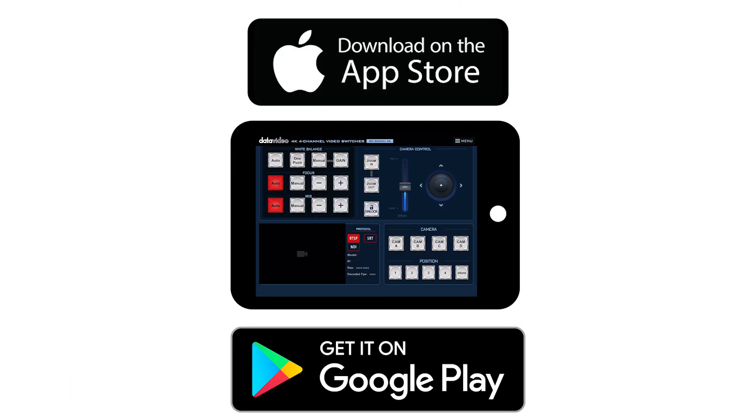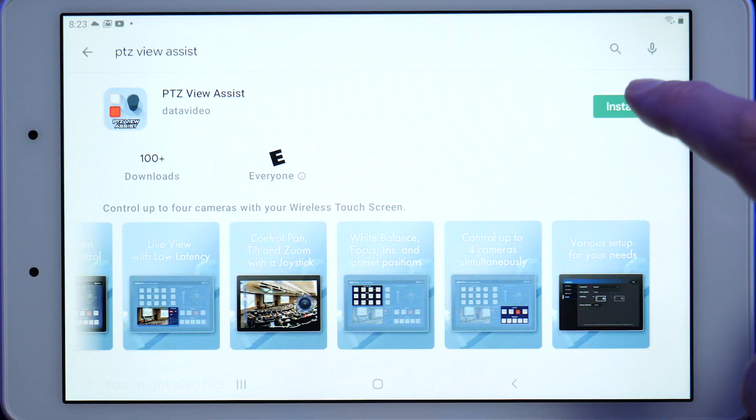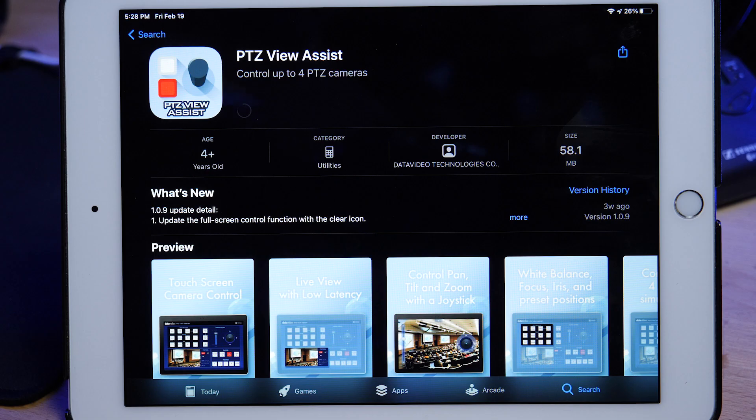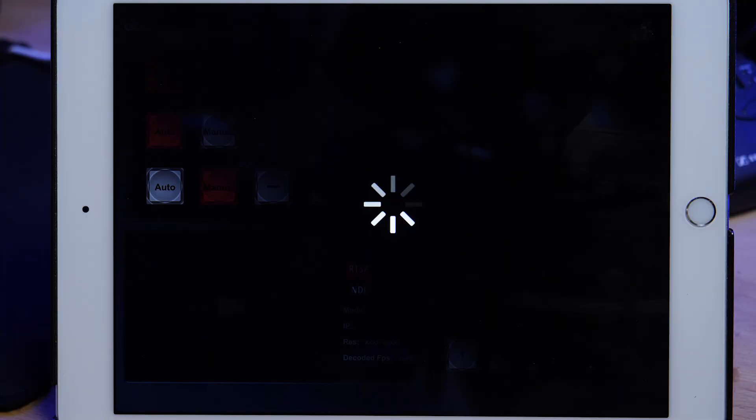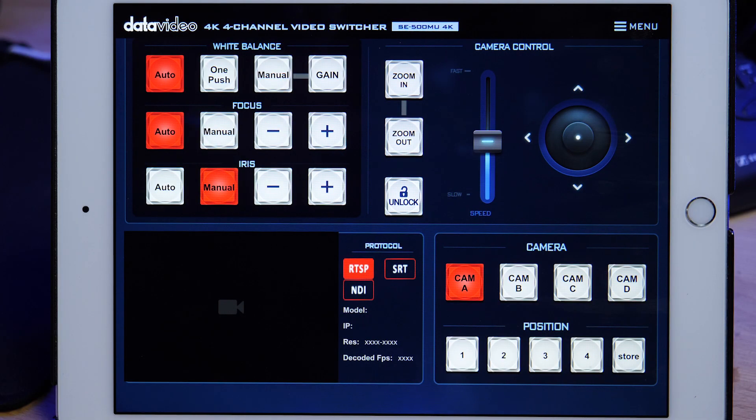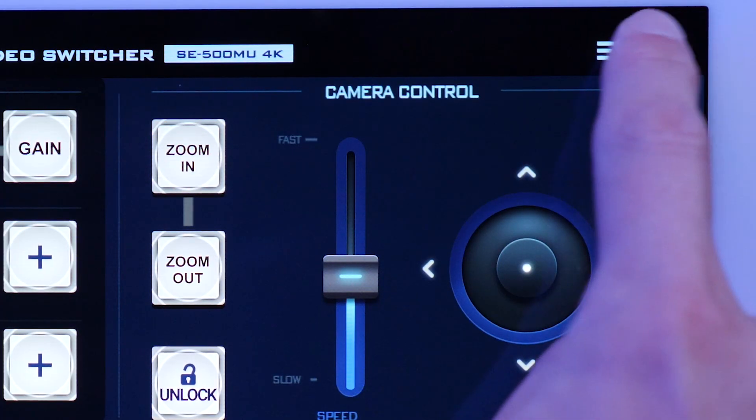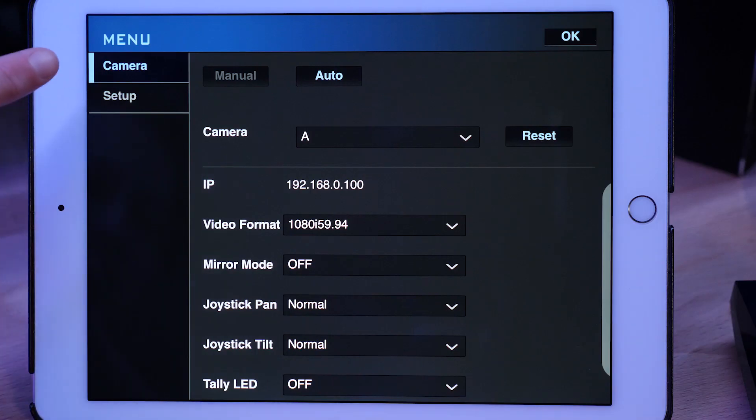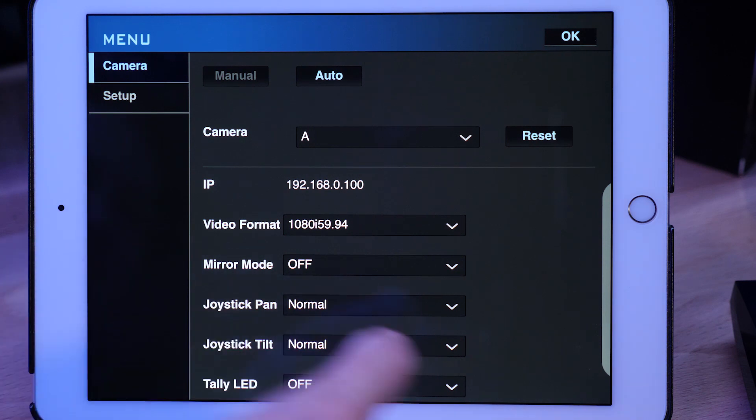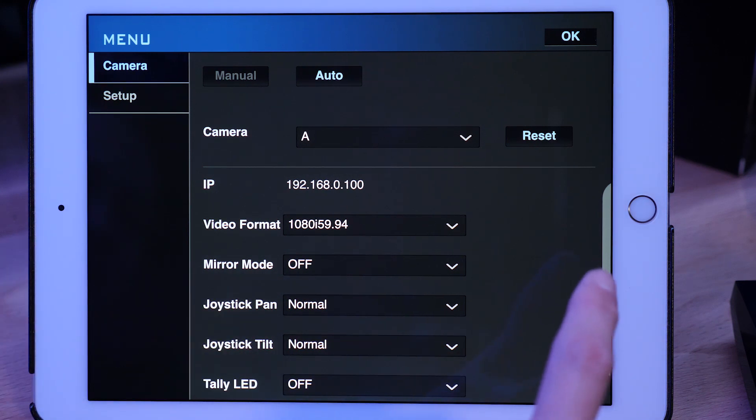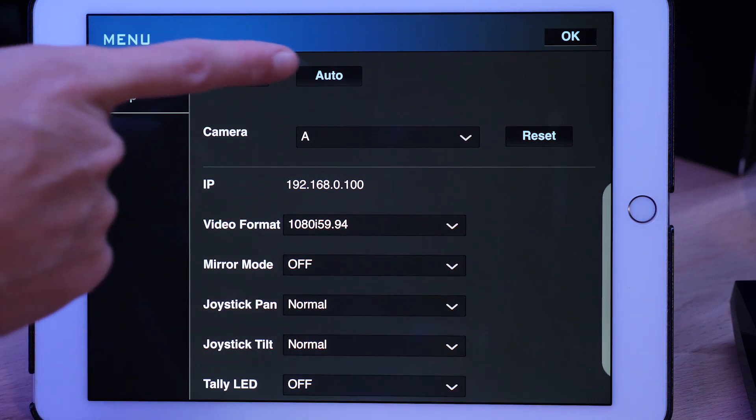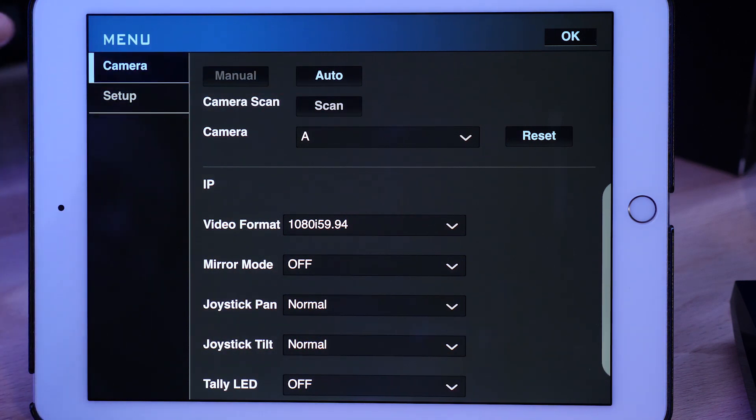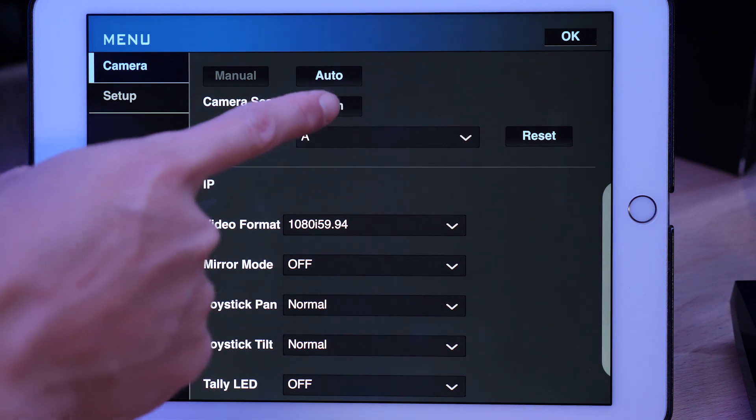Download the PTZ view assist app for free on the Google play store or app store. Open it and select menu in the upper right. Make sure you have camera selected and then click auto and scan.